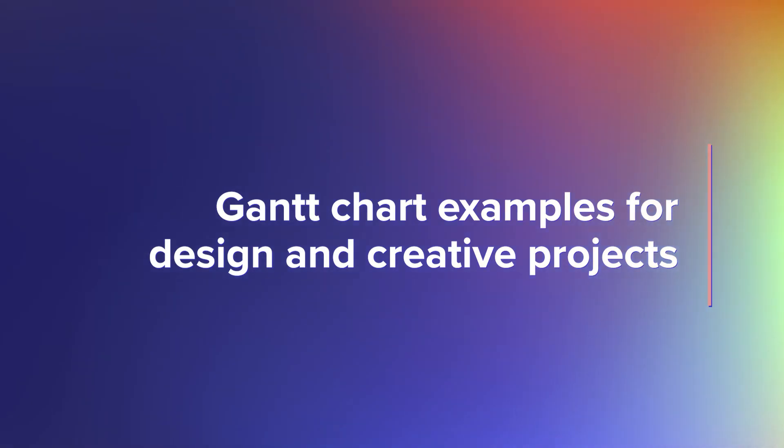Whether you're a graphic designer, content writer, or video producer, we bet you'd rather be spending more time creating than planning. These design and creative Gantt chart examples make it easier to get to the good stuff without skipping out on a plan.